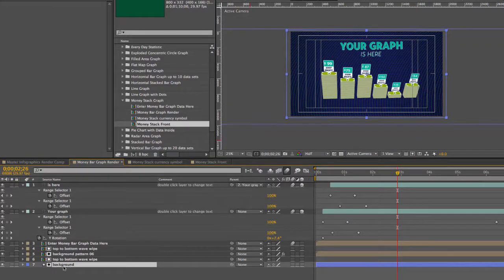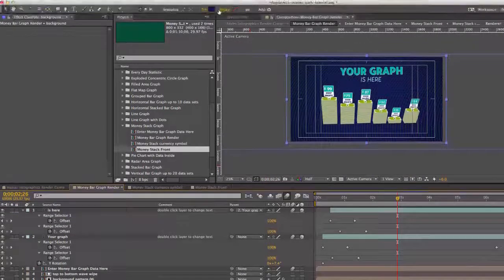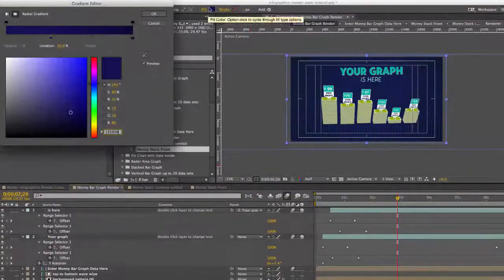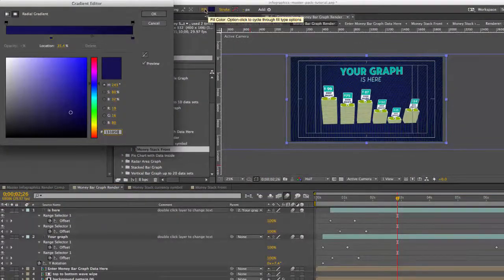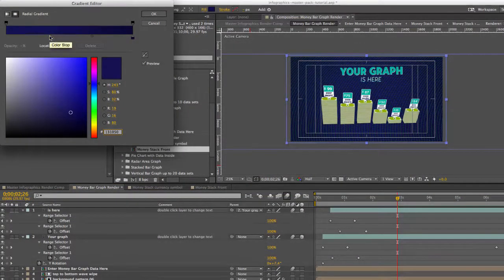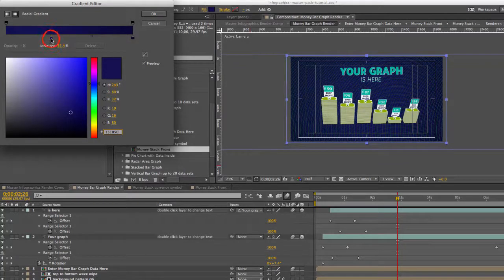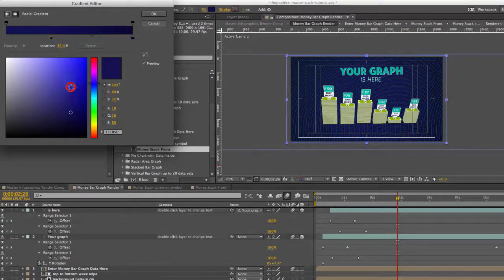If you select it and you have your select tool you can click on the fill option up here. This has a radiant gradient applied to it. You can change the colors here if you like.